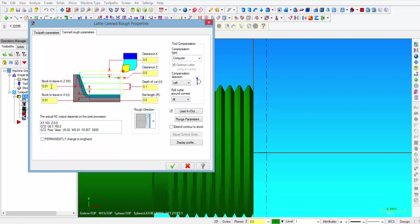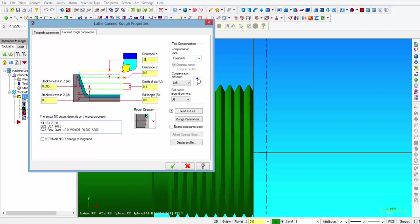So the first thing we are going to do is determine how much stock we want to leave on Z. So that is what we are going to change to 5 thousandths. Now on rough facing, we don't want to leave any stock on X, so we are going to make that a zero. We want to clear the stock by about 100 thousandths before starting our facing pass, and none in Z because the software is going to look at the excess material that we created when we created our stock. So the clearance we are going to leave at zero. Depth to cut for this exercise, I am going to put it at 25, therefore we will see multiple passes. And at the end of each pass, we want to retract 50 thousandths.